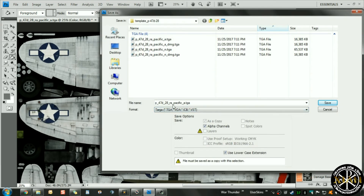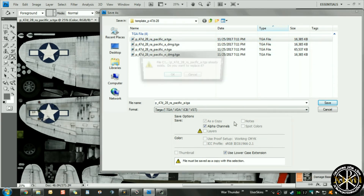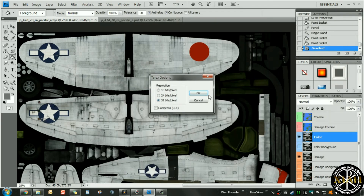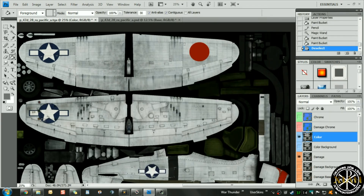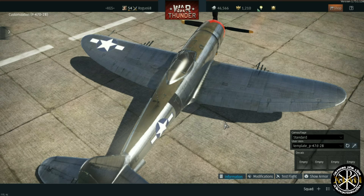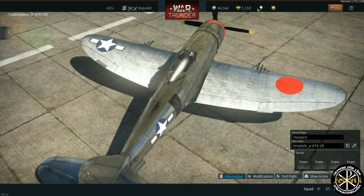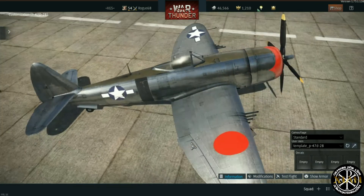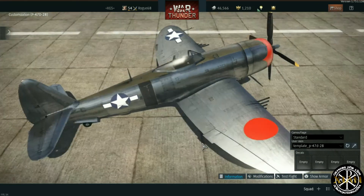We'll deselect the Chrome layer, go to the color layer, and save that also as a TGA file — we're going to save it as the a.TGA. Once we've done that, we can go ahead and take a look at our skin. Let's go ahead and refresh, and now that we refresh you will see that we have a red circle on the end of the wing.